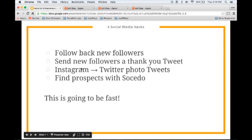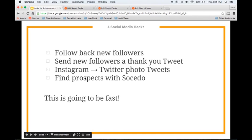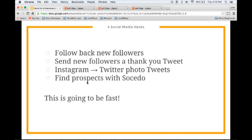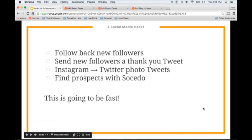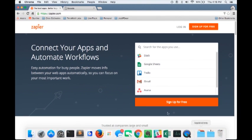The next one, Instagram photos to Twitter photo tweets. This is a really good one for anybody who's got a business that is very photogenic. Photo tweets are great in the Twitter feed. They stand out a lot better. Finally, we're going to show you how to find prospects with Cicado. That's going to get into a little bit of the next section too of finding customers. This is going to go fast. Think of this as using inspiration rather than as a tutorial on how to do every individual thing.